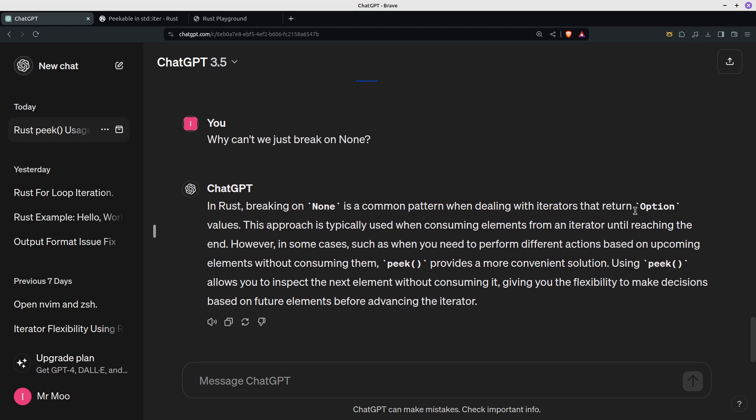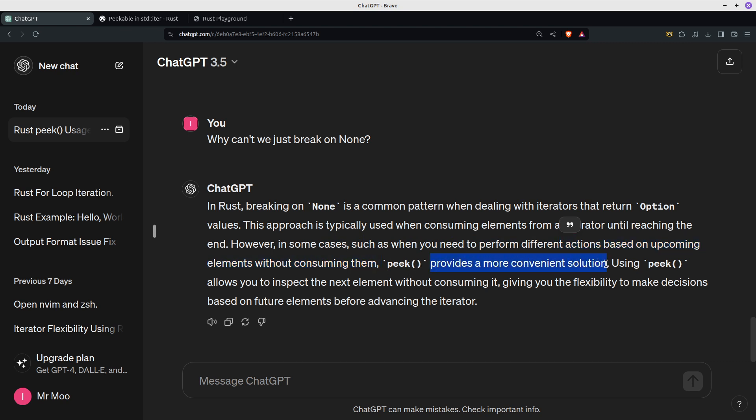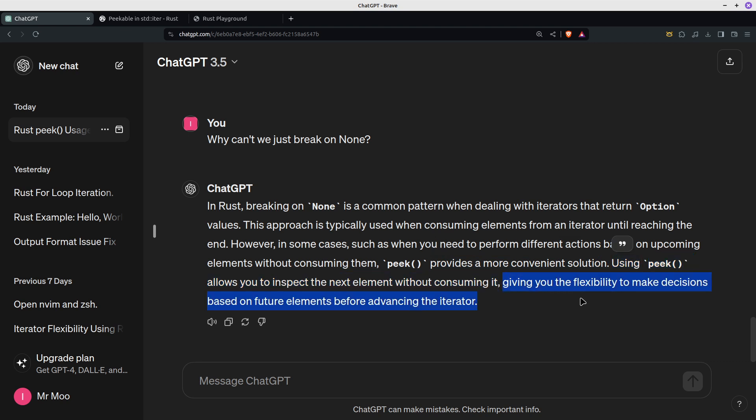And then it went on to explain breaking on None is a common pattern. If you return an option, the approach is typically used when consuming elements. However, some cases you need to perform different actions based on upcoming elements without consuming them. Peek provides a more convenient solution. Using peek allows you to inspect the next element without consuming it, giving you the flexibility to make decisions based on future elements before advancing the iterator.